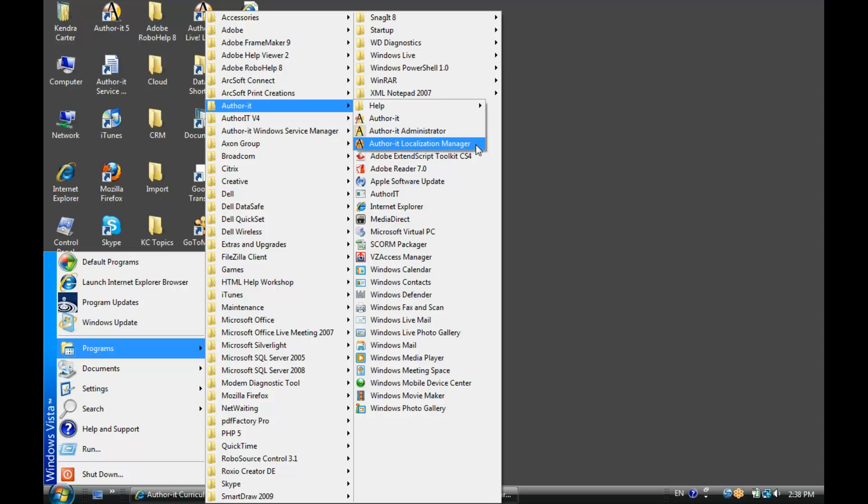AuthorIt Localization Manager, this is a separate purchase. It's our module that's used for managing translated content inside of an AuthorIt Library. So if you needed to translate your AuthorIt content out to various languages, then you would be using AuthorIt Localization Manager. If you're interested in something like that, then please contact your Sales Manager. That is a separate module, a separate purchase, and a separate training.